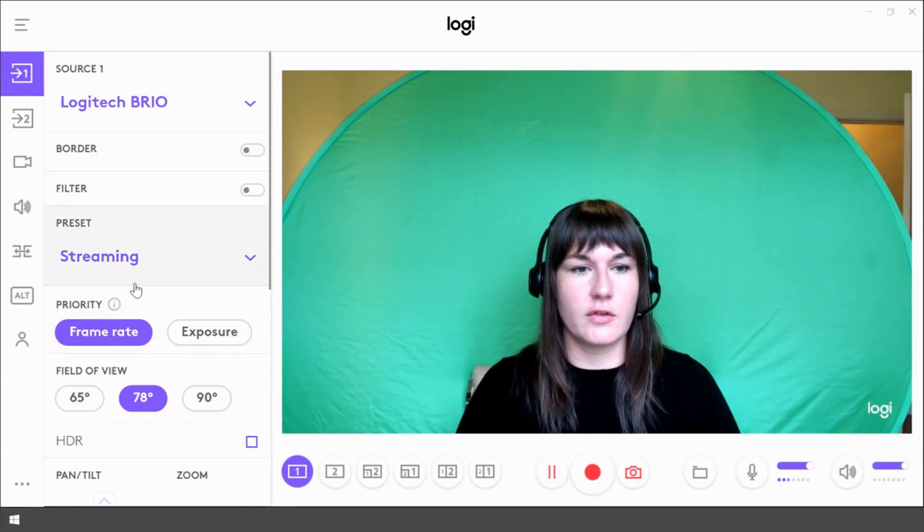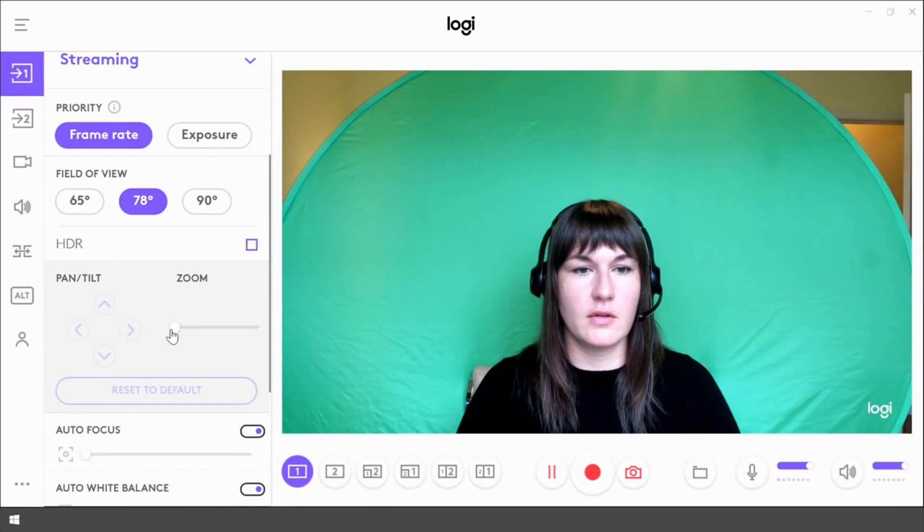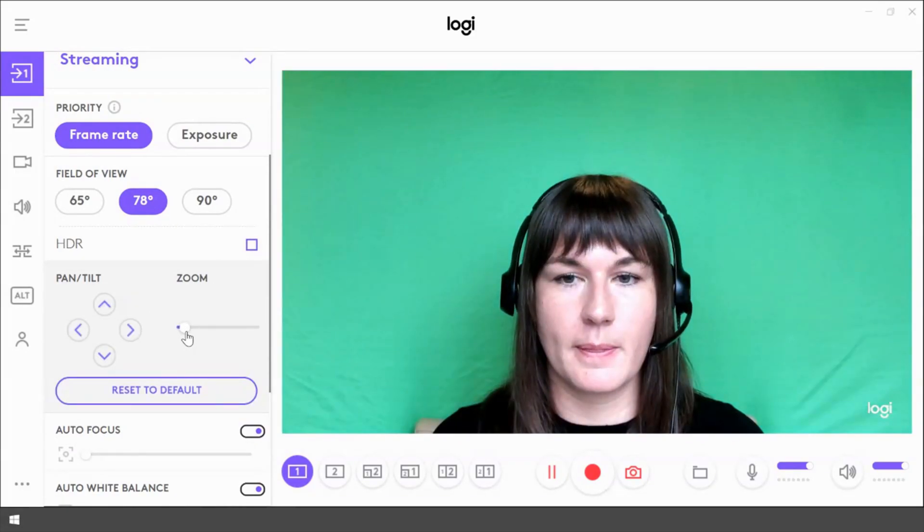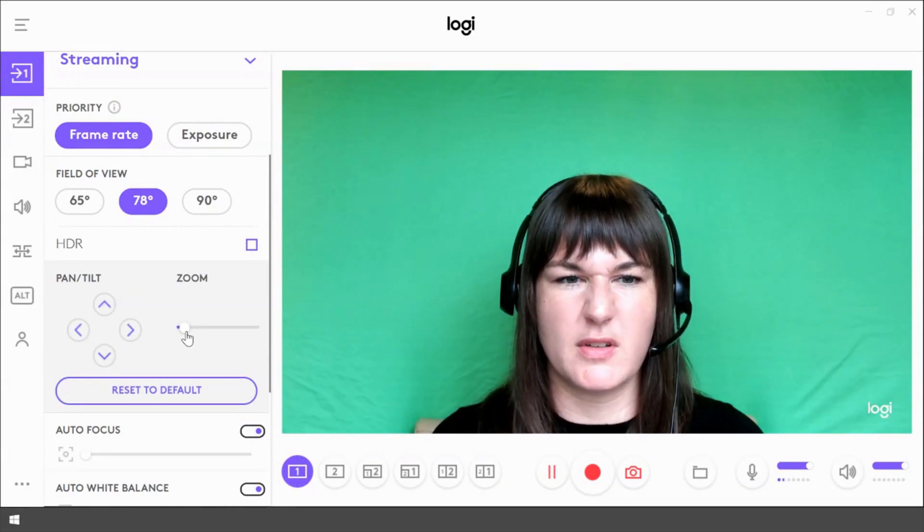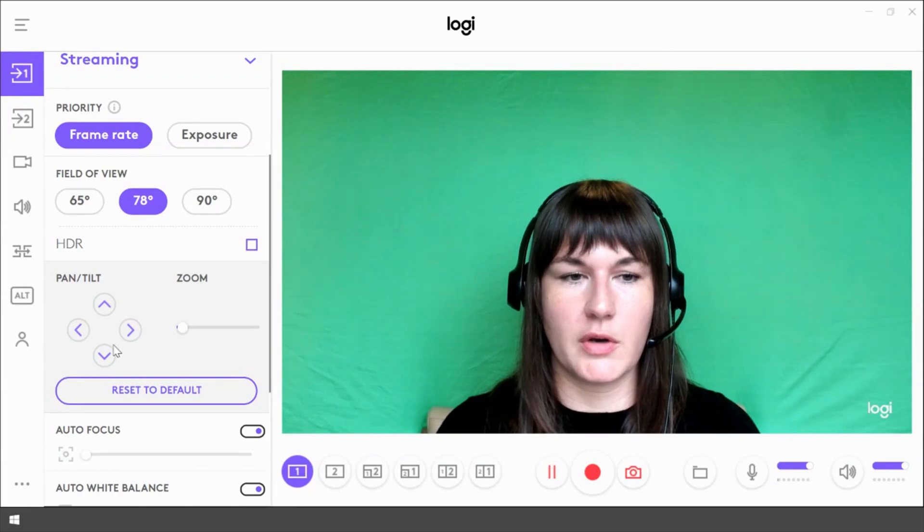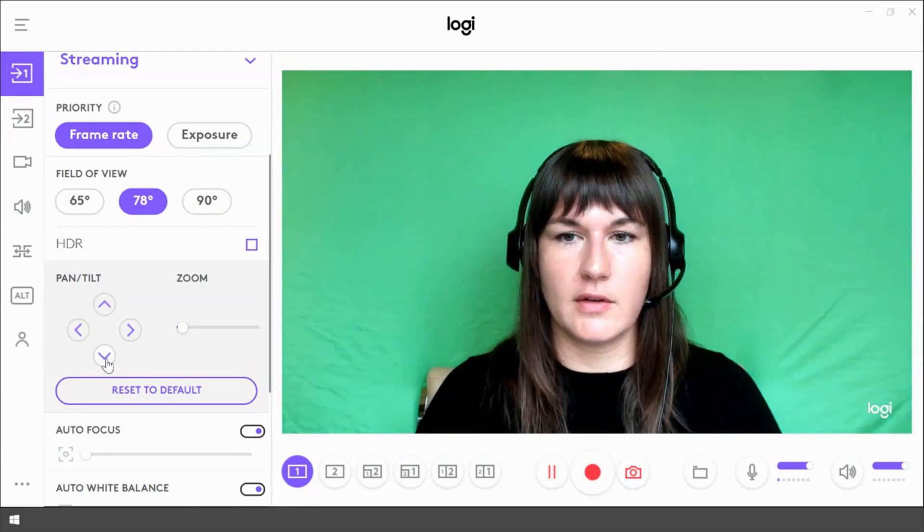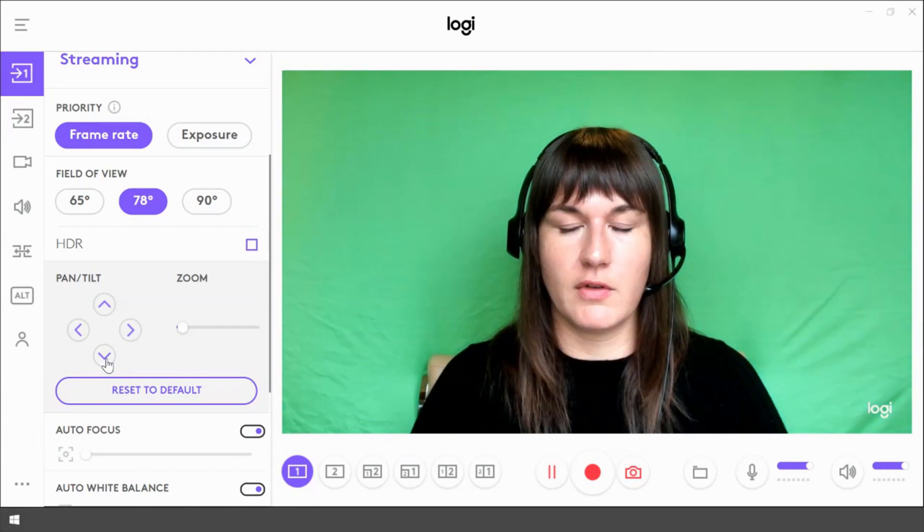So we're going to scroll down to the menu and zoom in a little bit. That's a bit too much. Looks pretty good. And then we'll just pan and tilt to the perfect view.